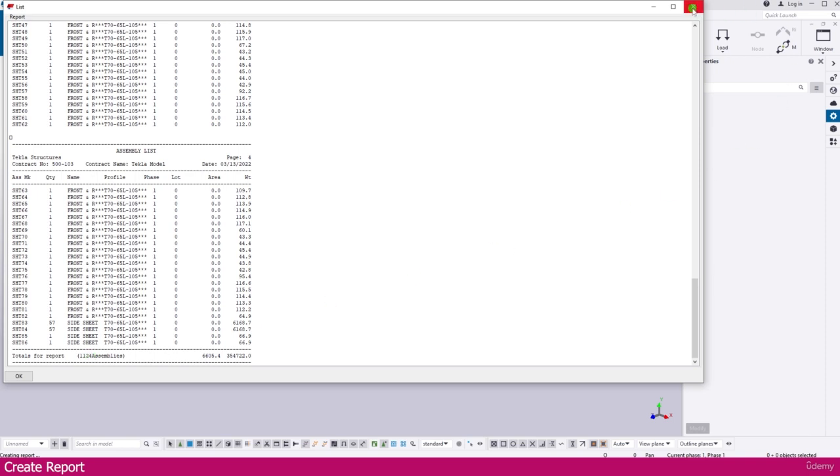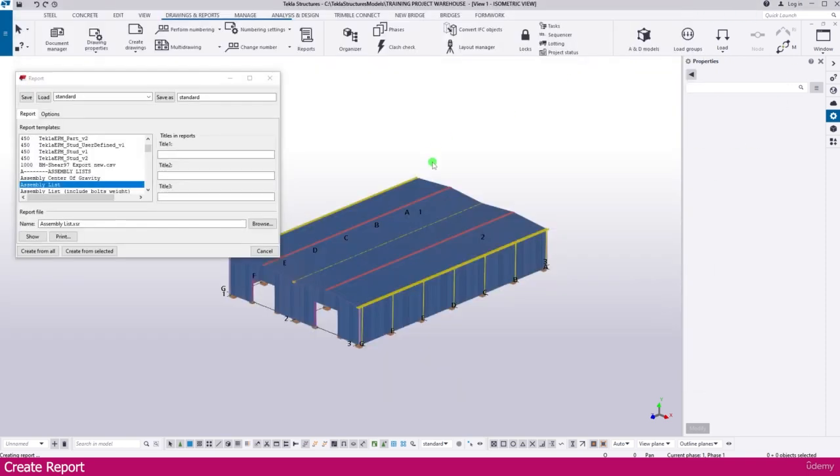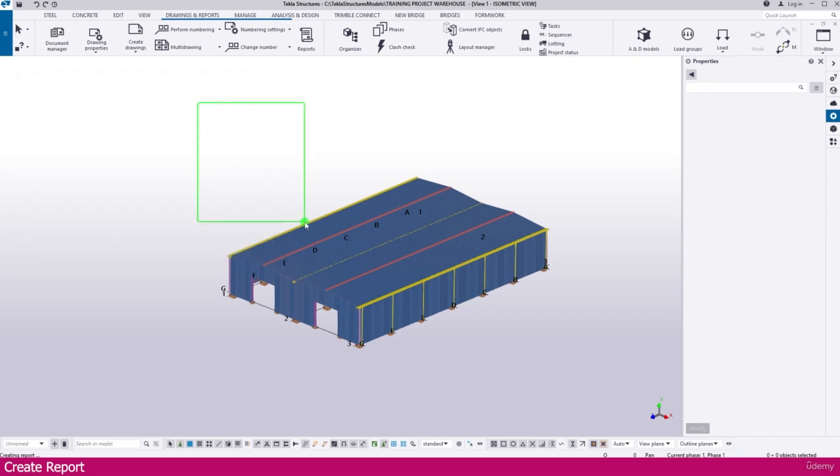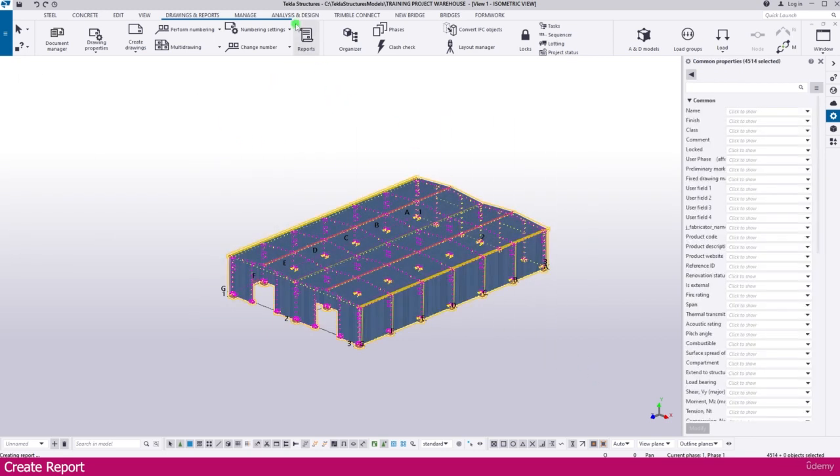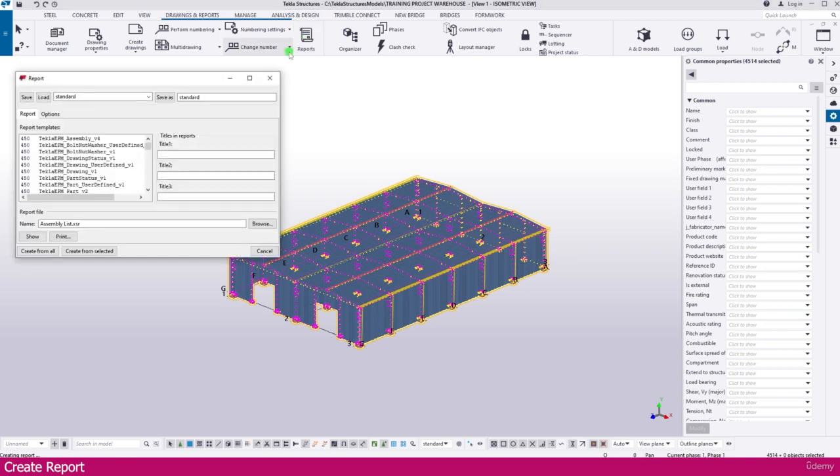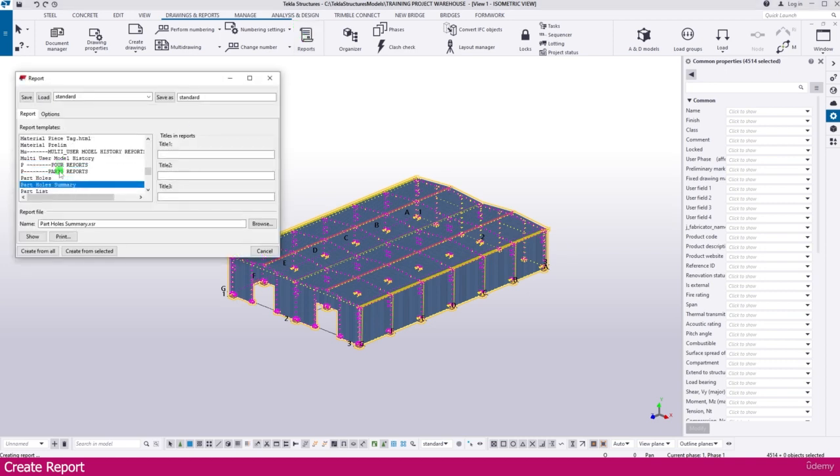Now I just close this one. Then close this one. Select the object again. Then go to the report again. Select here part list. Type P in your keyboard. You will get part list. Then go to create from selected.